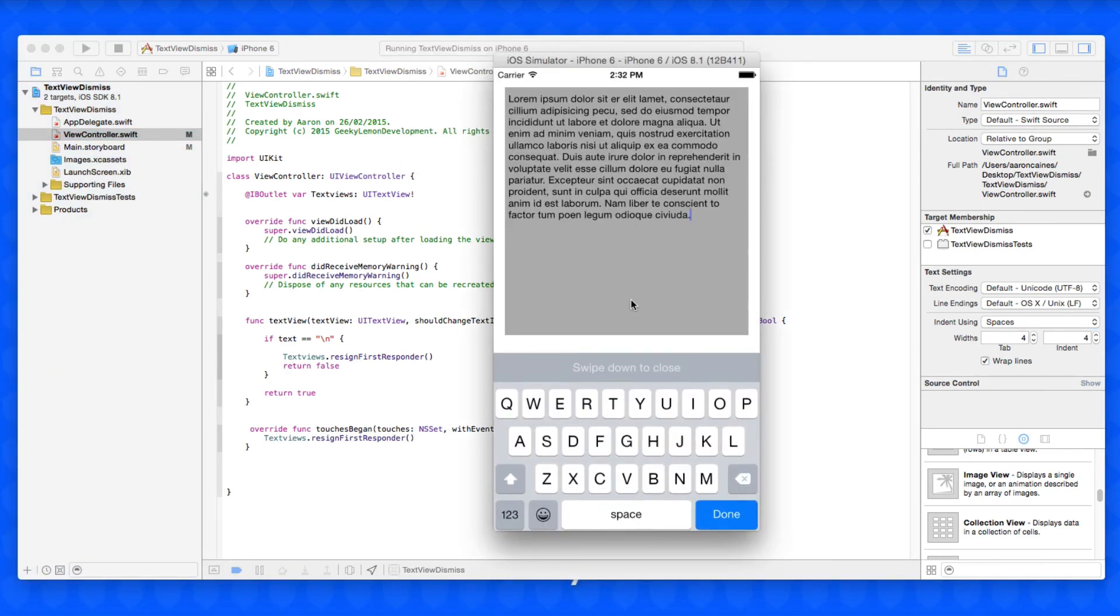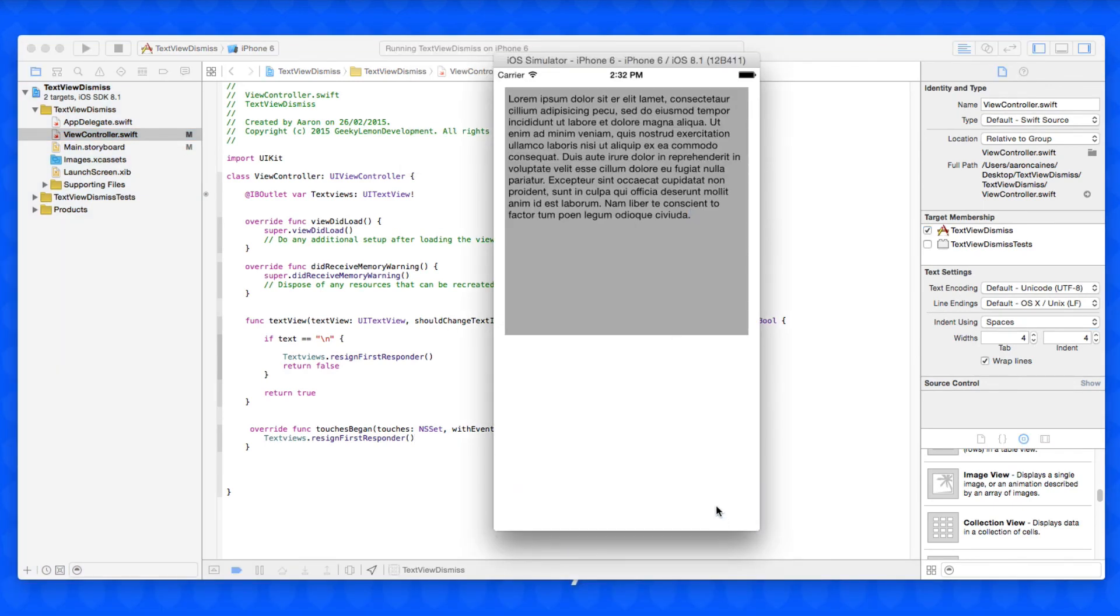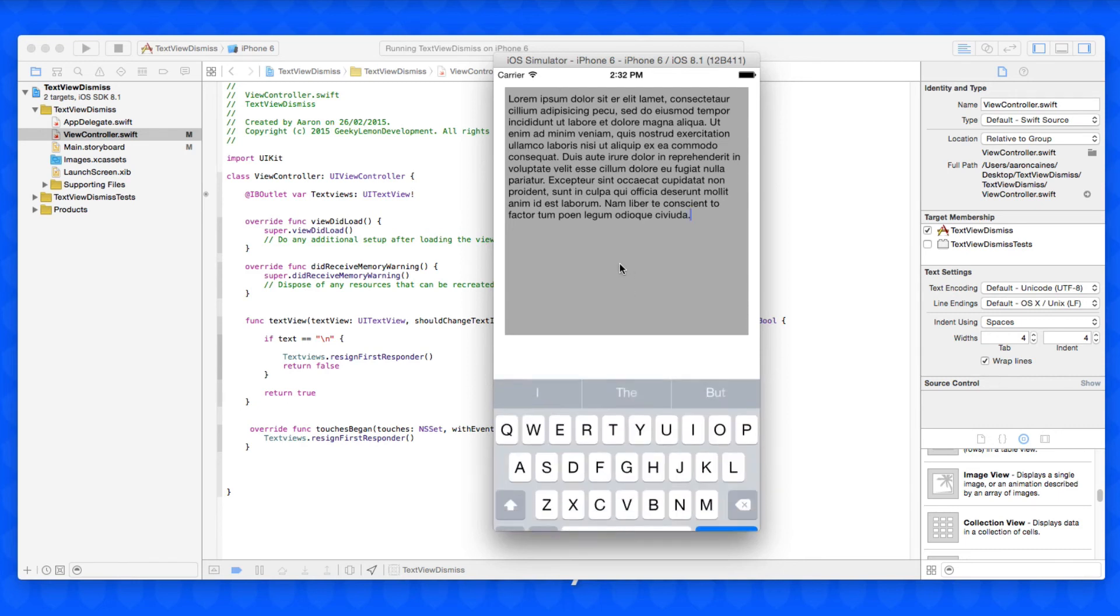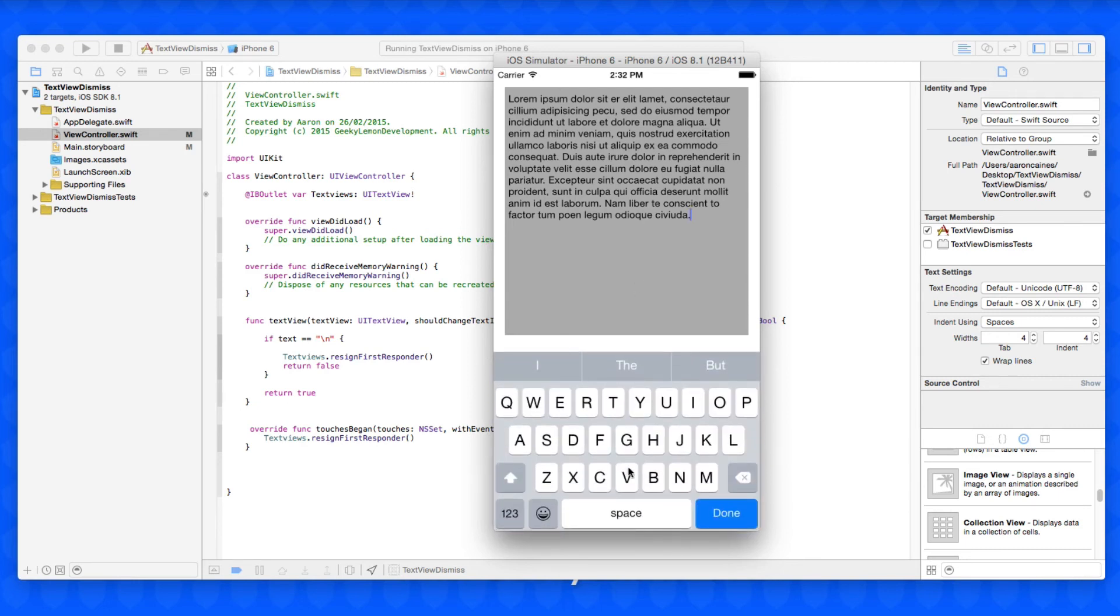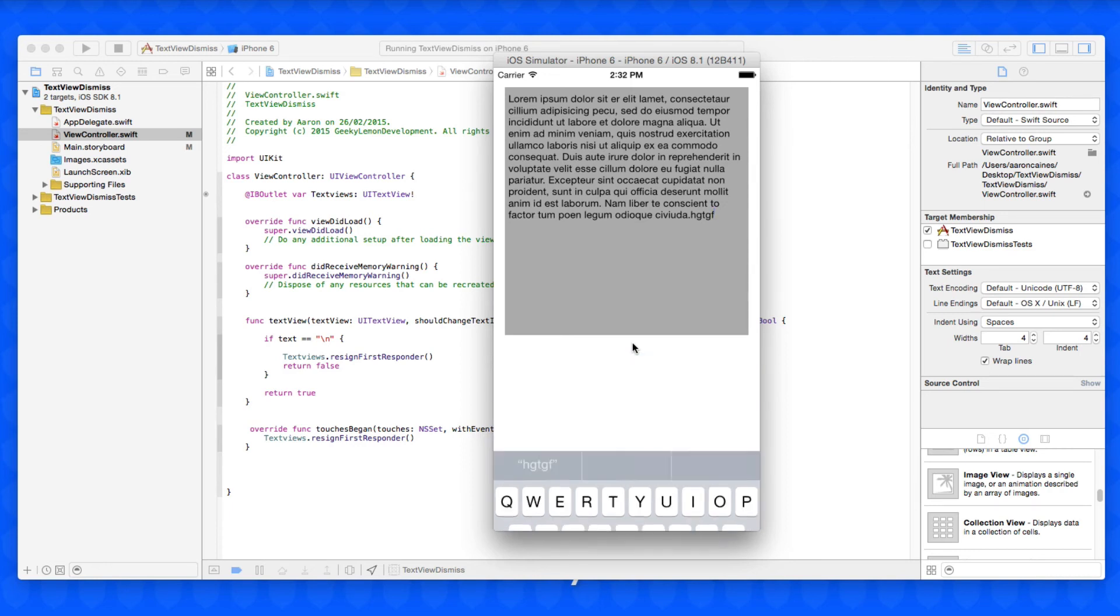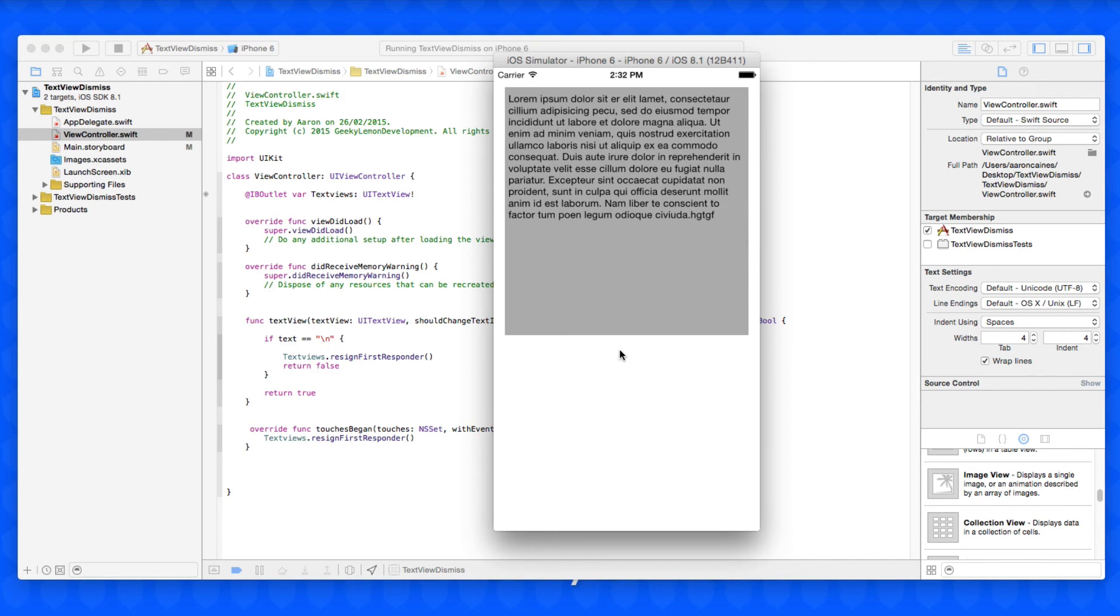If you go to build and run again and bring up the keyboard, we can dismiss it from there. But if you didn't want to have that in there, we can bring up the keyboard, place in a load of text, and then when we finish, select off the keyboard or back onto the screen, we click and then the keyboard dismisses from the view.